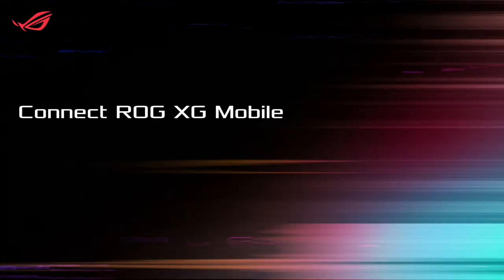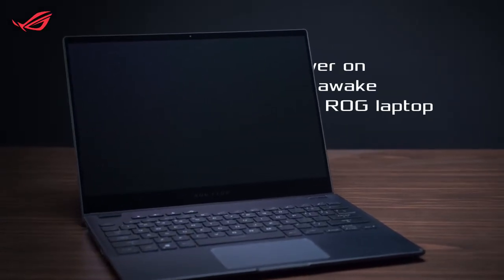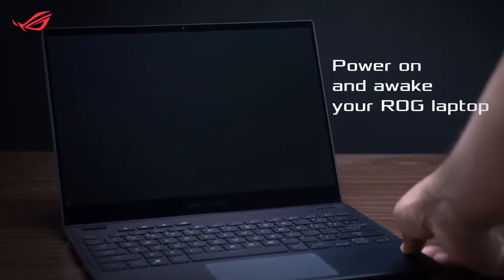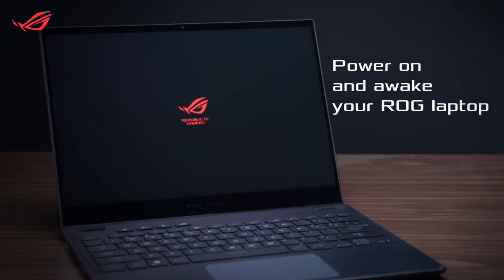Connect ROG XG Mobile. Before you plug in ROG XG Mobile, make sure your ROG laptop is powered on and stays awake.